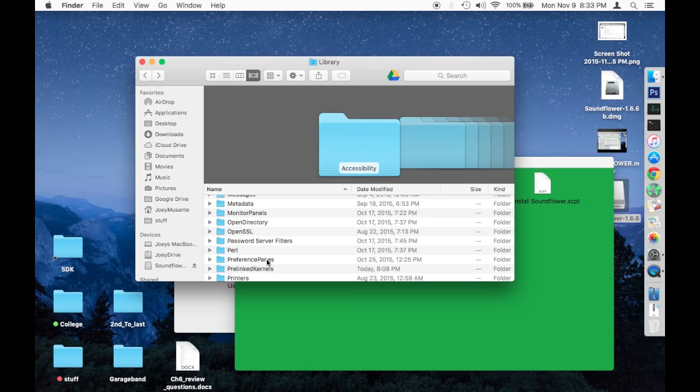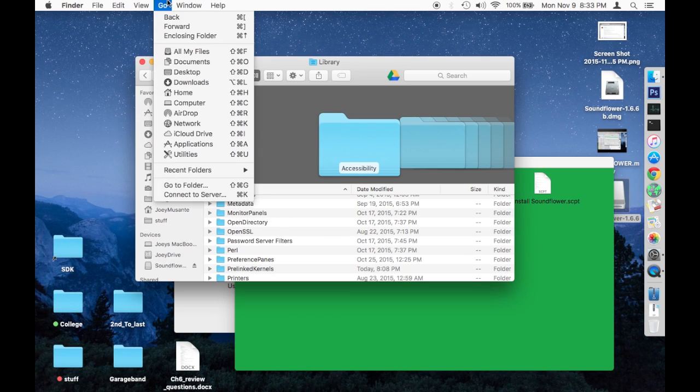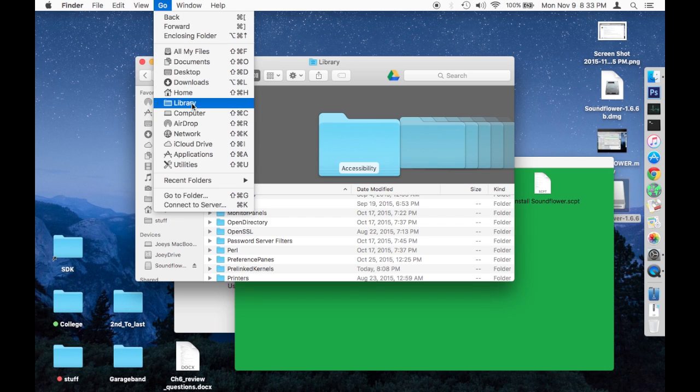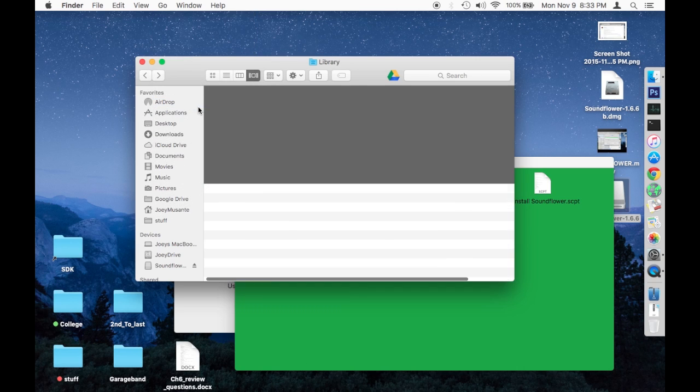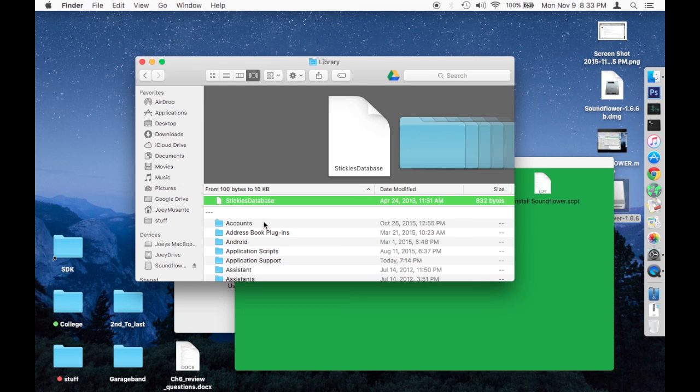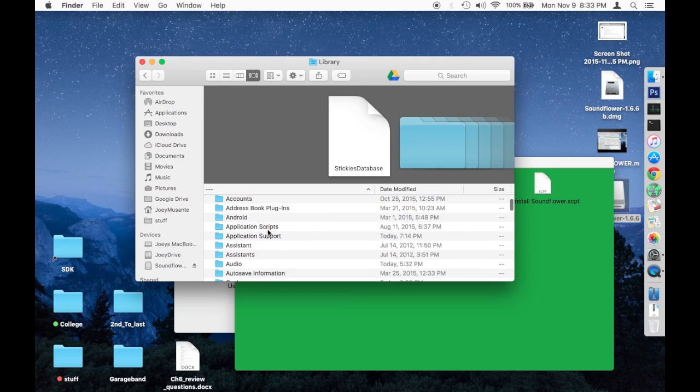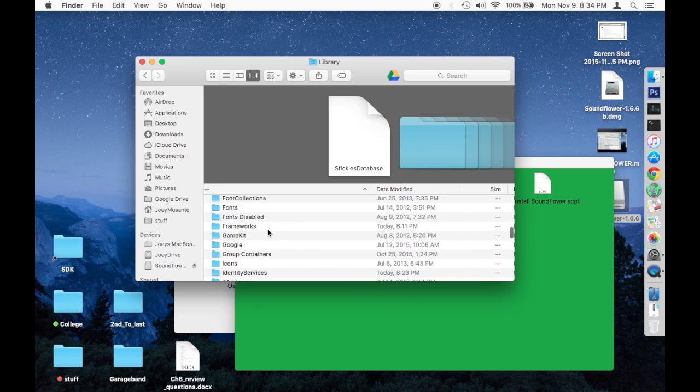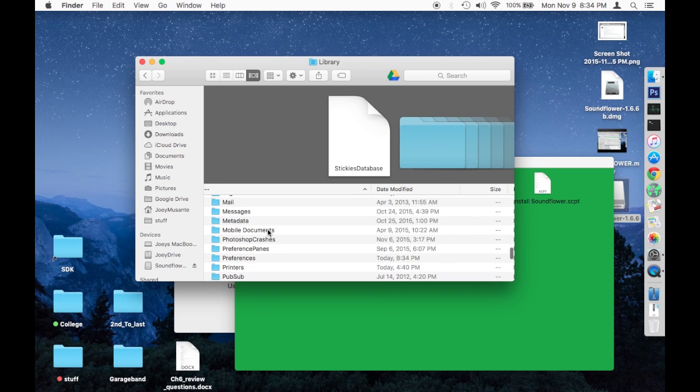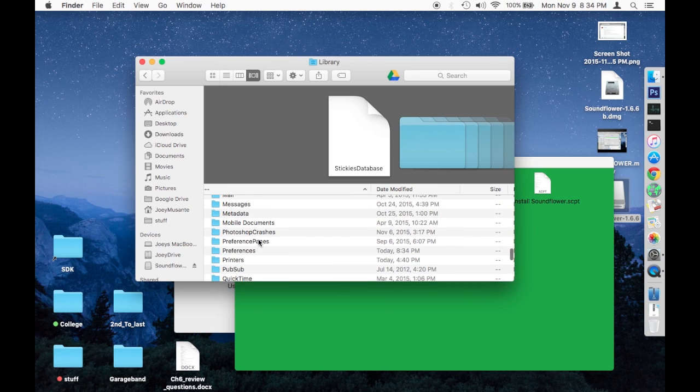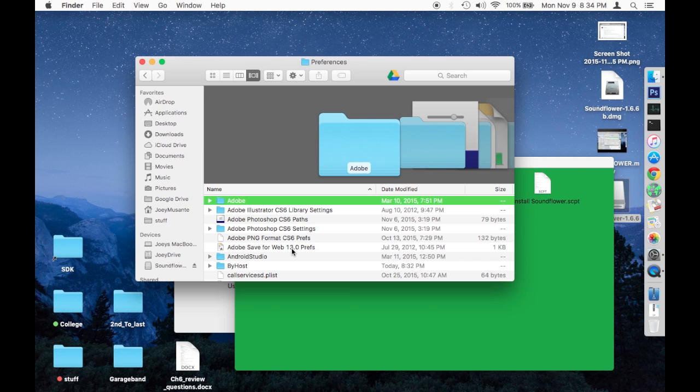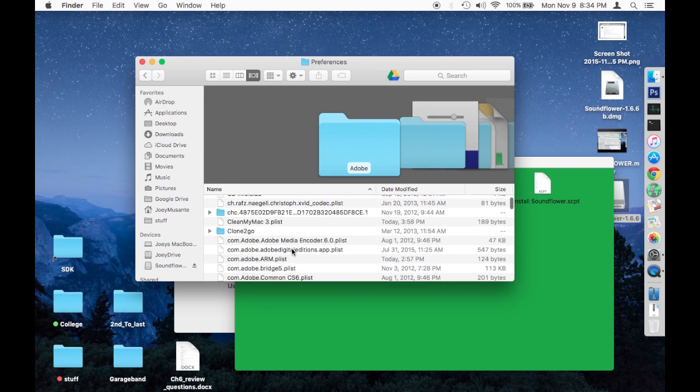what you're going to need to do to get the preferences is go up to your Go, hold down the Option key, which is next to the Command key, and click on Library. There should be a file called Preferences in here, and if there's not, then call me a liar. Preferences, there it is. Once you find Preferences,